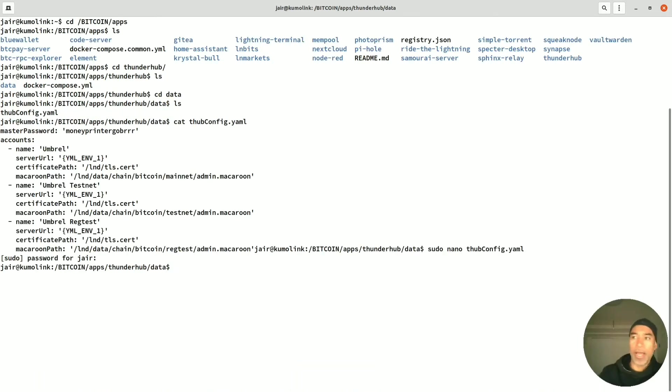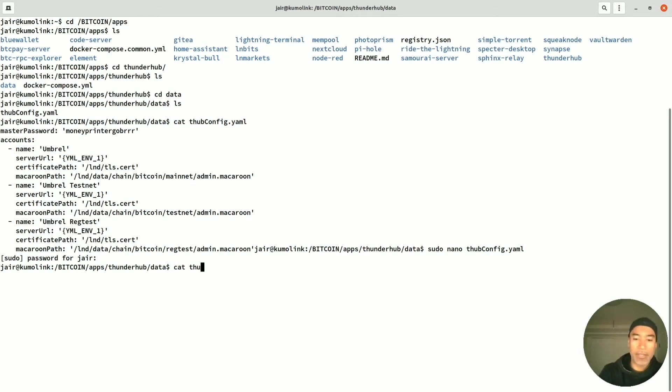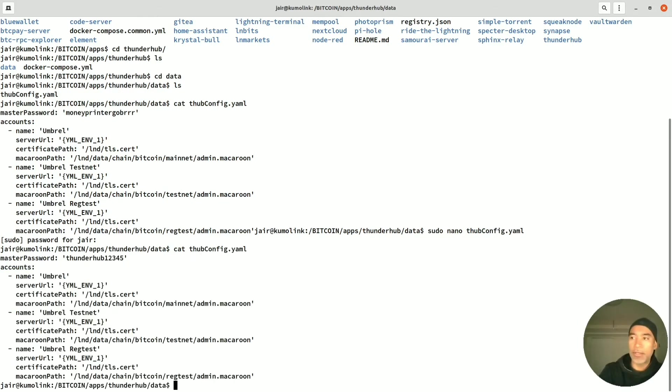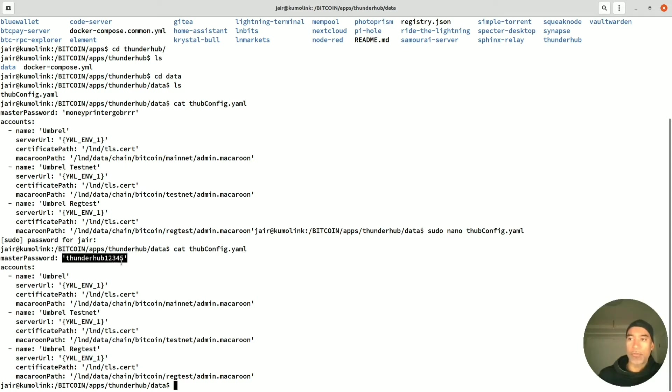If we repeat the command cat and the name of the file, we can see that the password is changed to thunderhub12345.